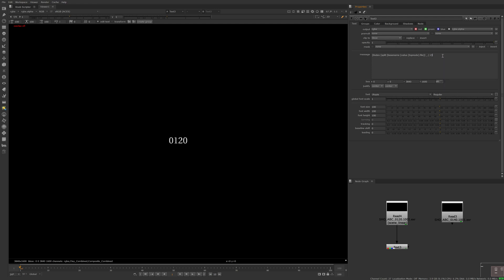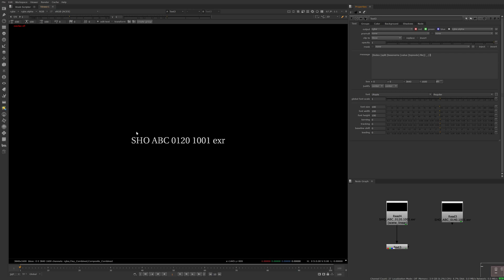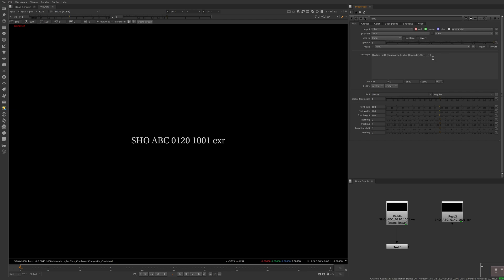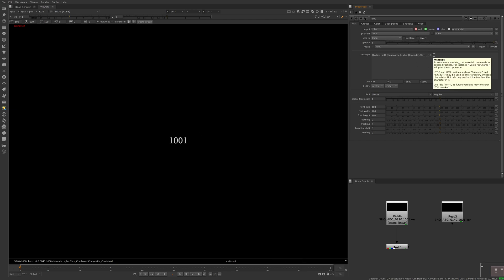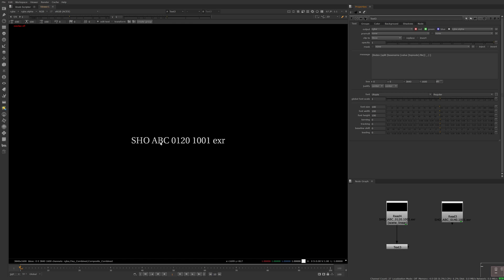To better explain what's happening, I'm temporarily going to remove this list index number. Before, we were splitting only by the underscores between the show name, sequence name, and shot name. Now that we've added a period, they're removed and replaced with spaces, and instead of having three list items we now have five. So if we wanted to return 1001, we could use index 3, or for the file extension, index 4. But we only want the shot number, so we'll keep it at 2.